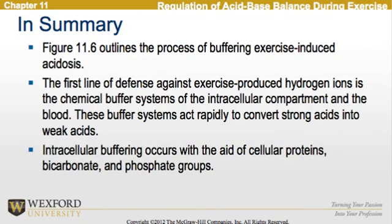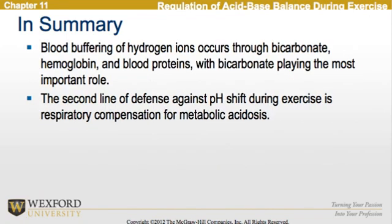In summary, Figure 11.6 outlines the process of buffering exercise-induced acidosis. The first line of defense against exercise-produced hydrogen ions is the chemical buffer system of the intracellular compartment and the blood, which act rapidly to convert strong acids into weak acids. Intracellular buffering occurs with the aid of cellular proteins, bicarbonate, and phosphate groups, while blood buffering occurs through bicarbonate, hemoglobin, and blood proteins — with bicarbonate playing the most important role. The second line of defense is respiratory compensation for the metabolic acidosis.